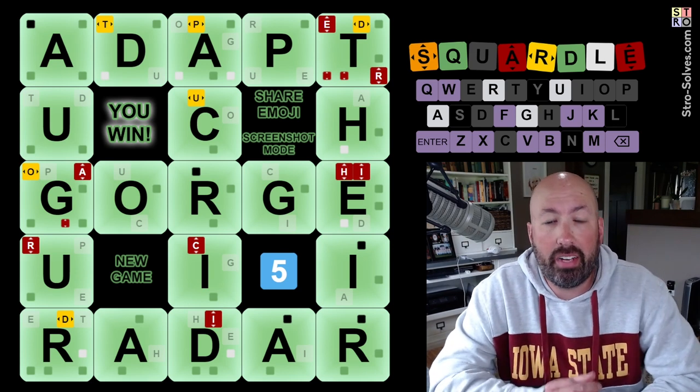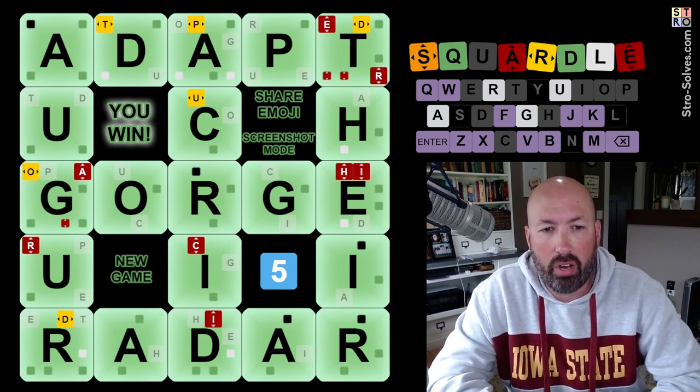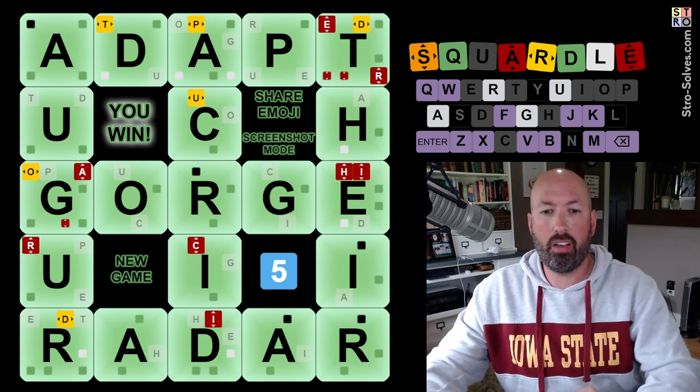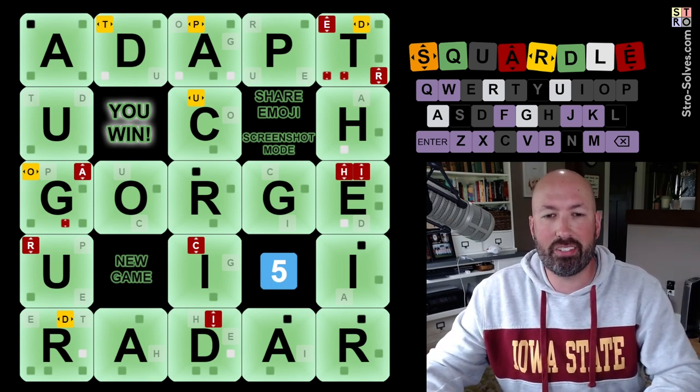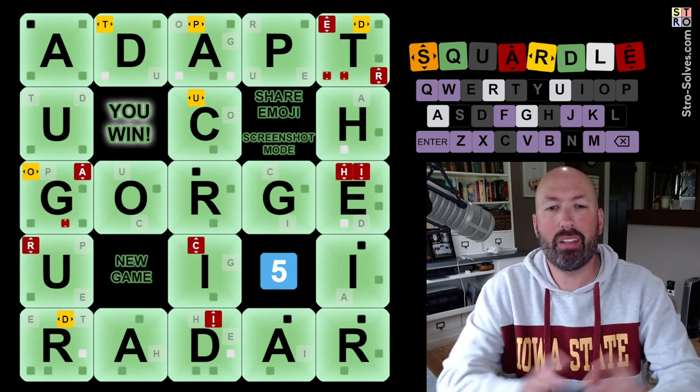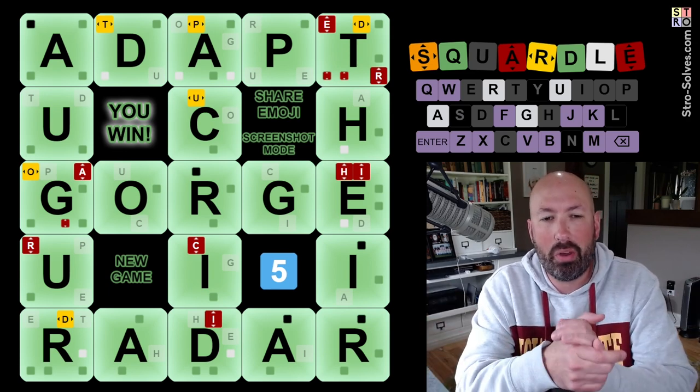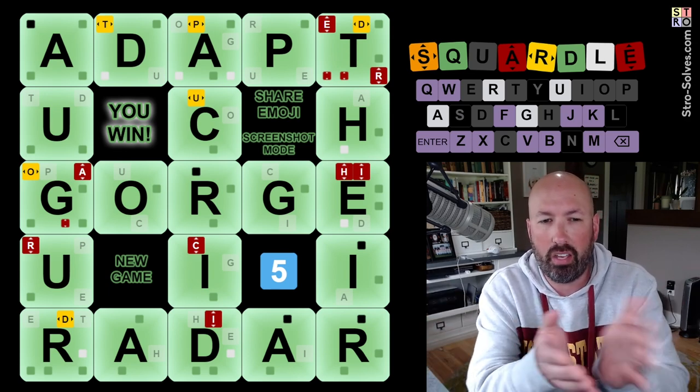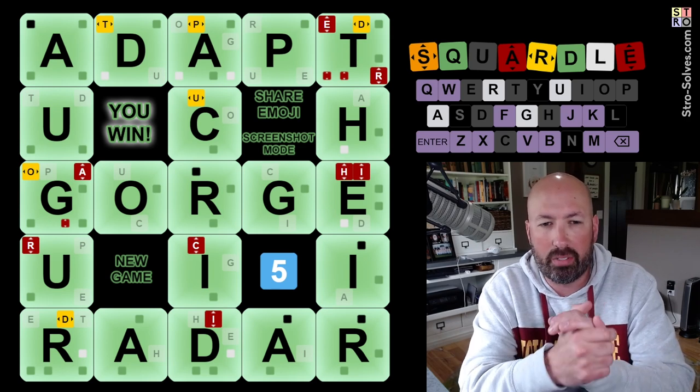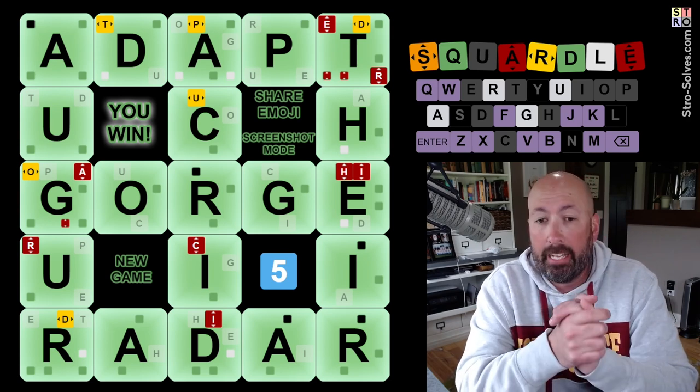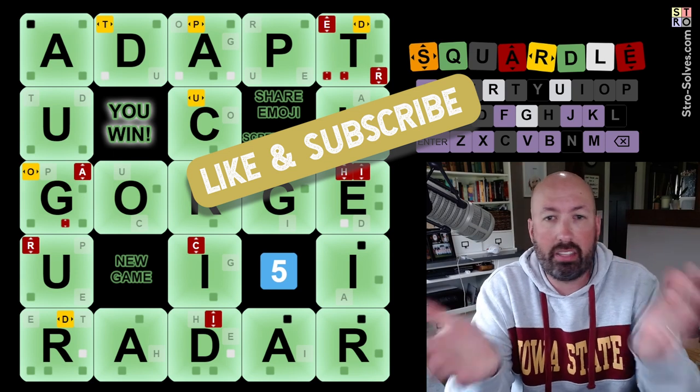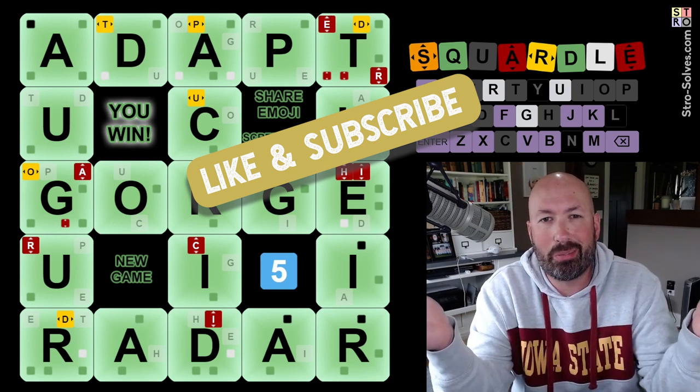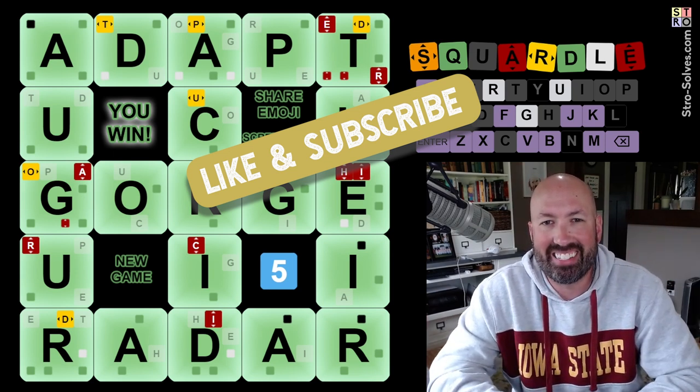All right. So, Adapt, Gorge, Radar, Auger, Acrid, and there. There you go. We had five guesses remaining, so that's pretty good. All right. Well, let me know how you did with this Squaredle today, and if you knew the other spelling of Auger, and that that was different than the other kind of Auger, and which word you had the hardest time with today. And be sure to like and subscribe, and I'll see you again soon with some more puzzles.